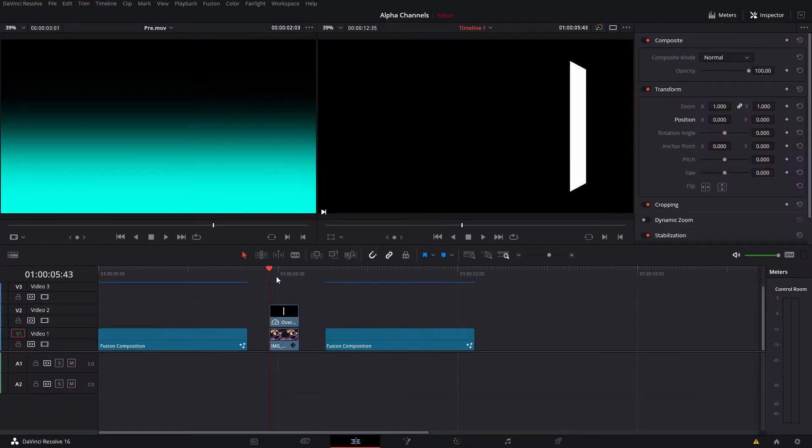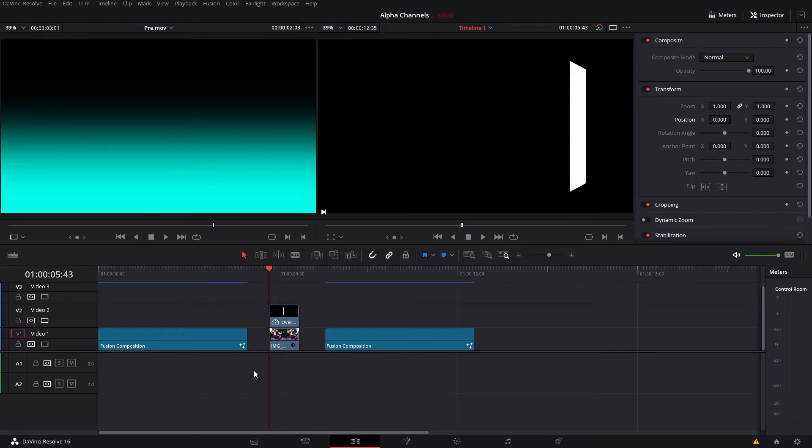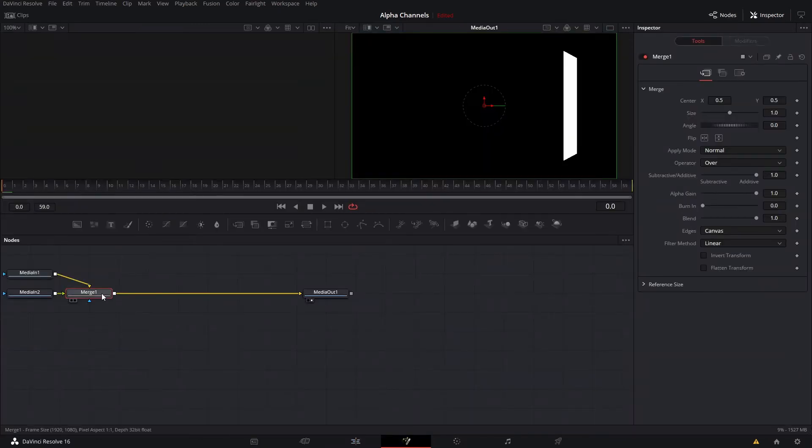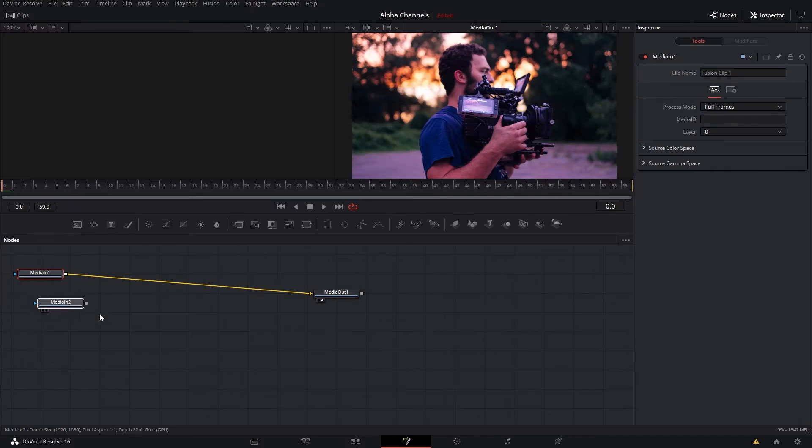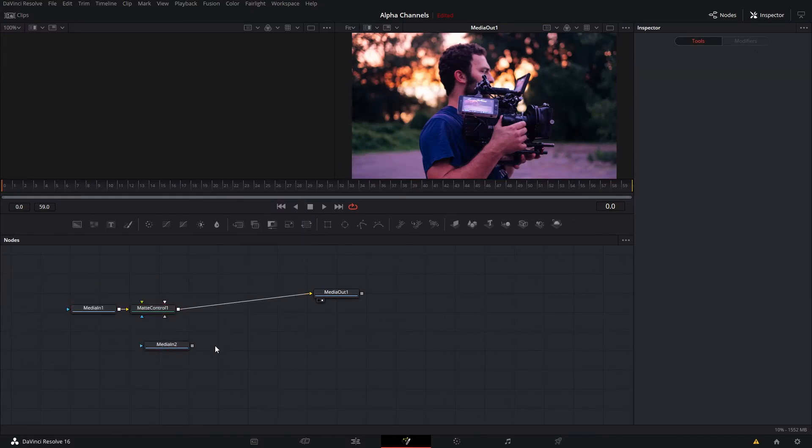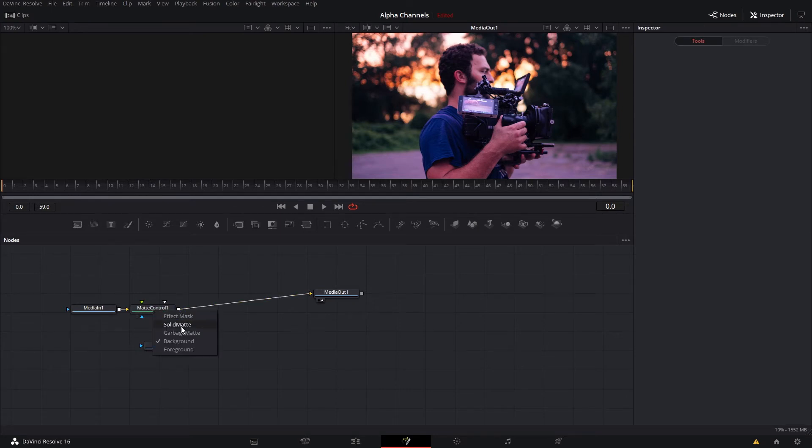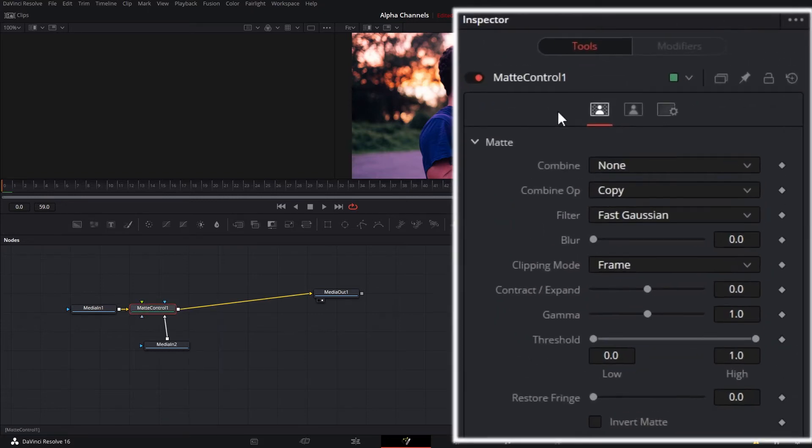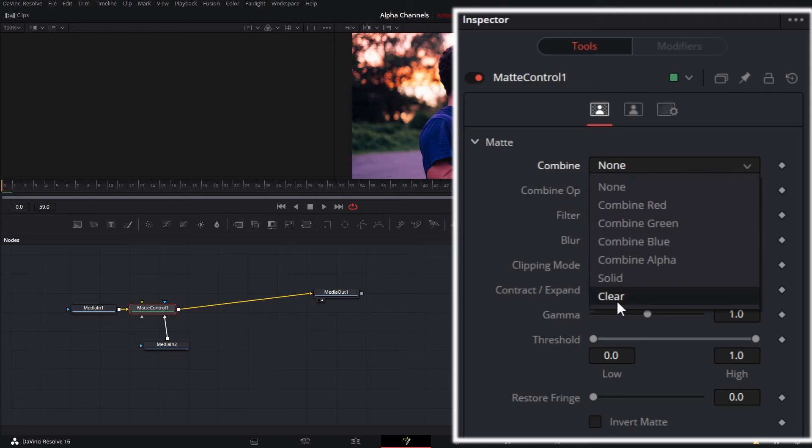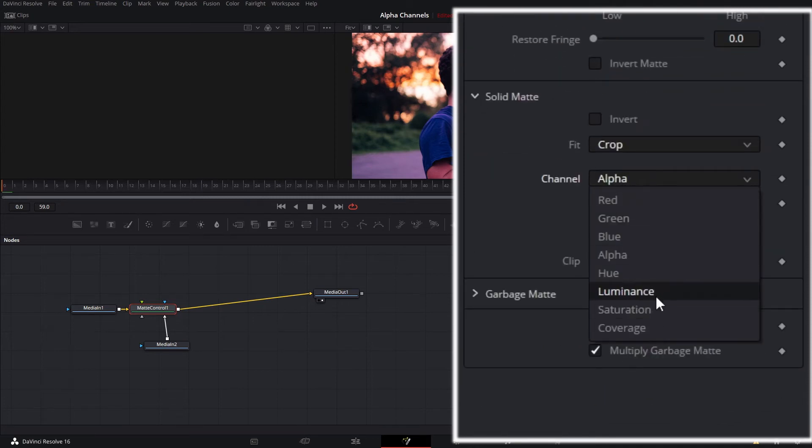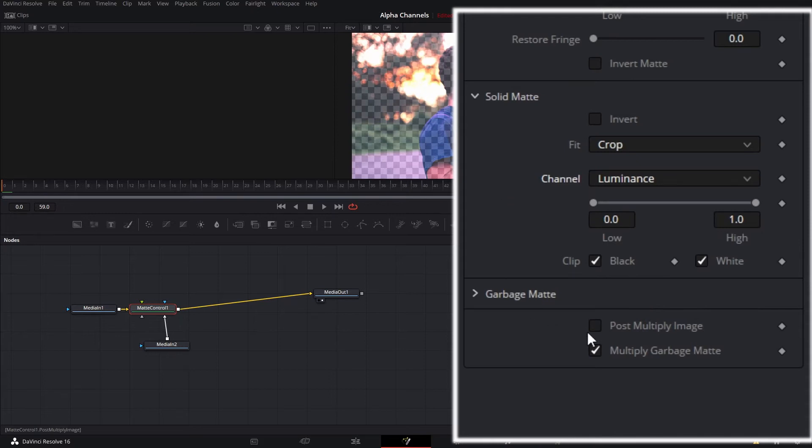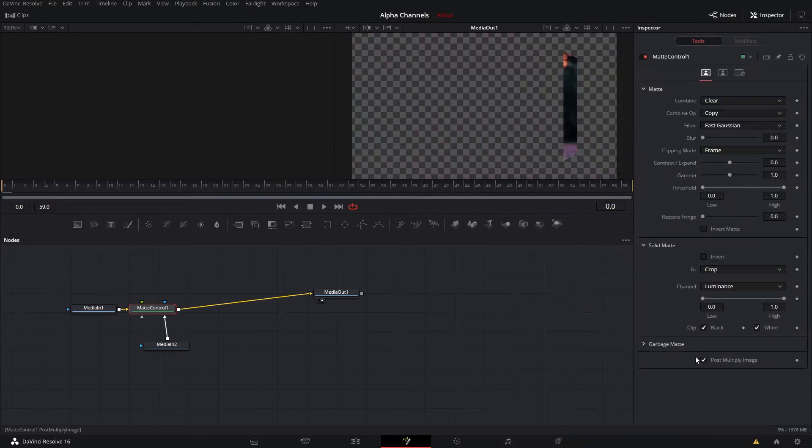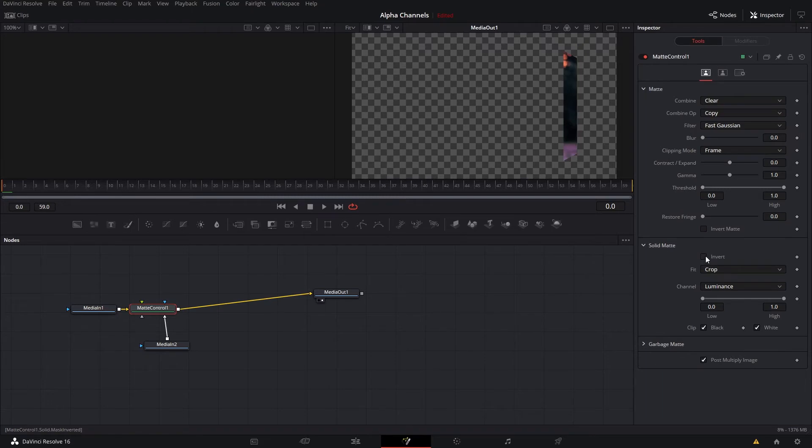Now let's say you have a black and white matte animation or transition that you want to apply to your clip. There are a couple ways you can set this up so that it'll be easy to replace later. But a simple way to do it is to place your matte over top of your clip, highlight them both, right click and create new fusion clip. When you open the fusion page, you're going to want to delete this merge node and then you're going to want to click on matte control. Then with your matte clip, right click and drag over top of the matte control and then select solid matte. Now in the inspector window with matte control selected, set combine to clear and under solid matte, set channel to luminance and then check post multiply image at the bottom. These settings will make the black cut out the image and white keep it in. If you want these reversed so black keeps it in, white cuts it out, just select invert under solid matte.